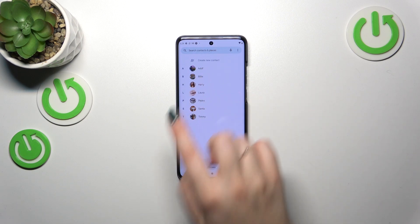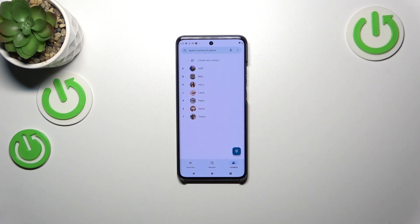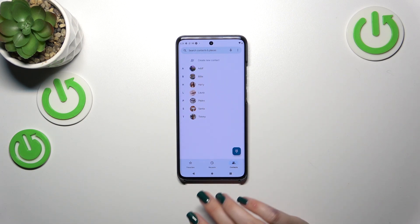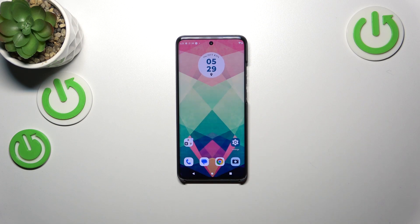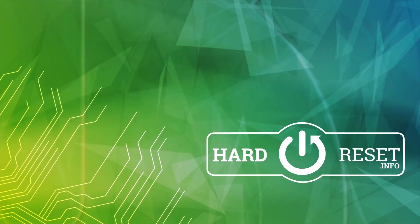You'll also be able to see it on the contact list, or for example during all incoming calls from that number. That would be all — thank you so much for watching. I hope this video was helpful. If it was, please hit the subscribe button and leave a thumbs up.